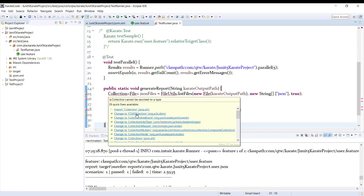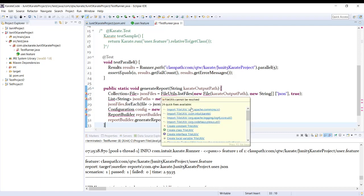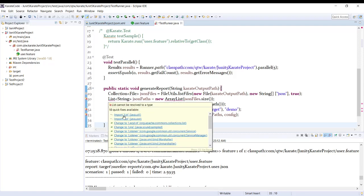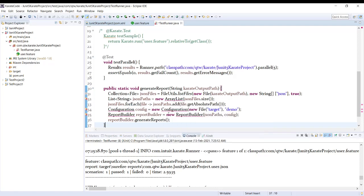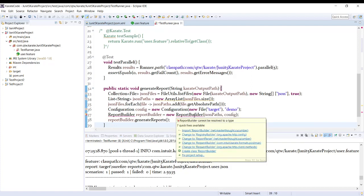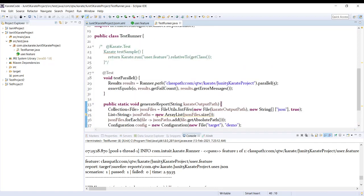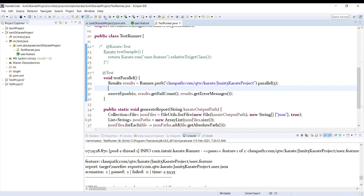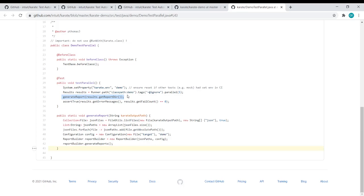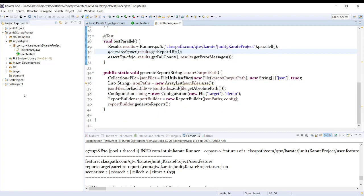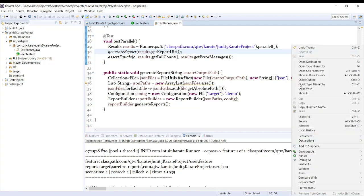Let us import all the required jars, including the Cucumber ones. Now that we have all jars in our project, we need to call the generate report method inside our test parallel method. We are done with all the integration for generating the Cucumber report.